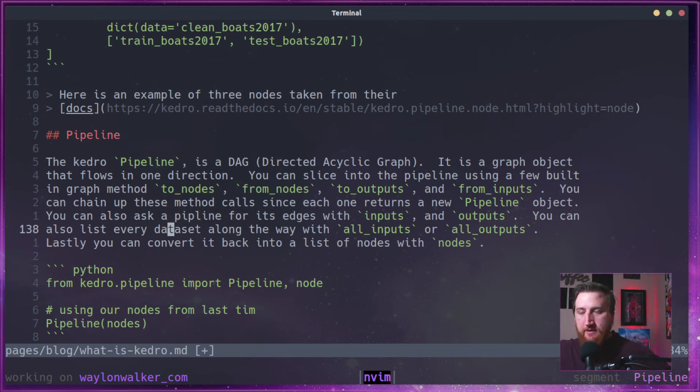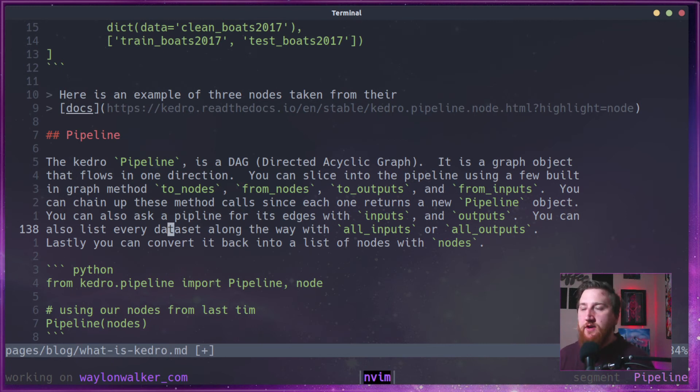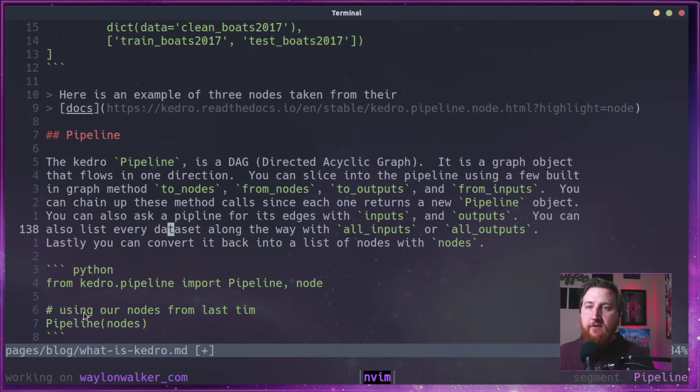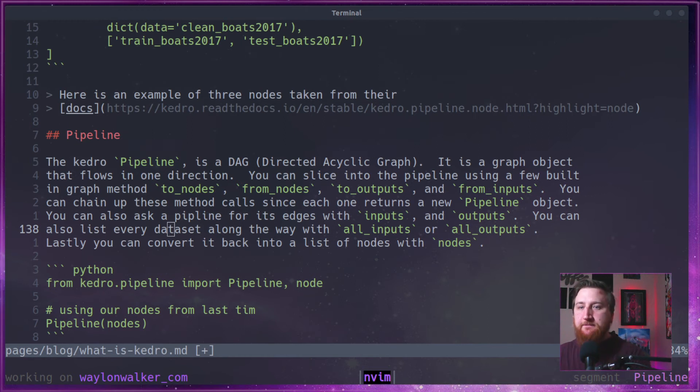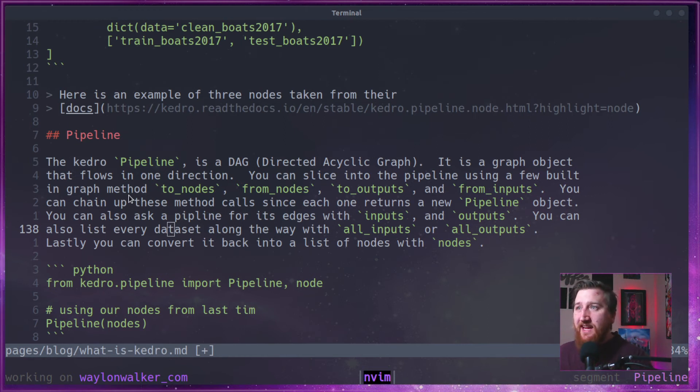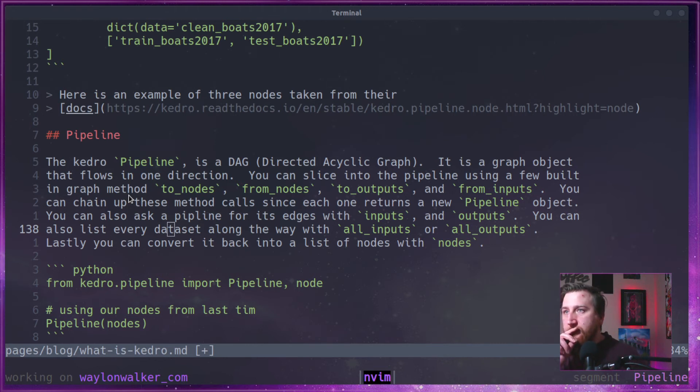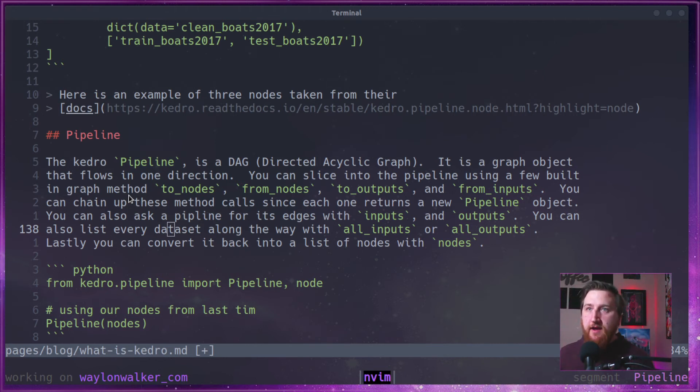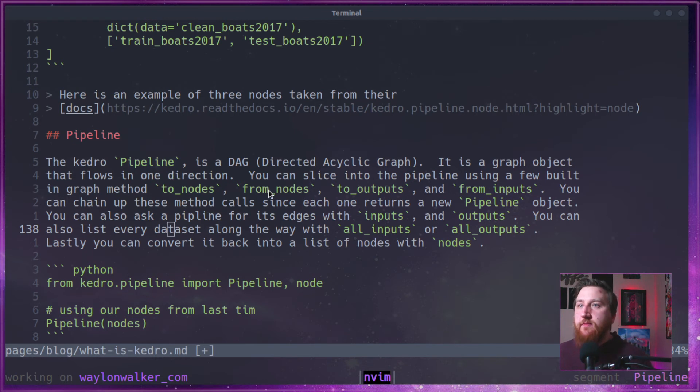Again, means that these nodes flow in one direction only. They can't flow in two different directions.